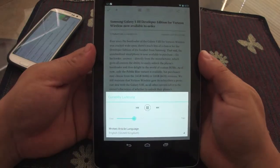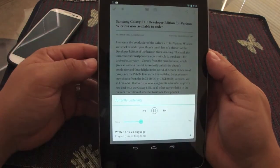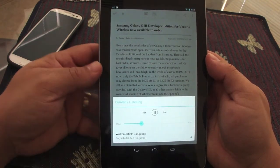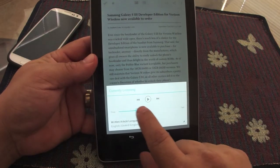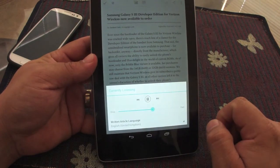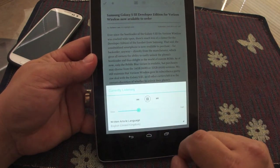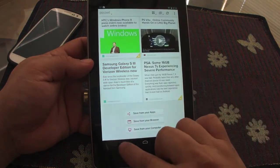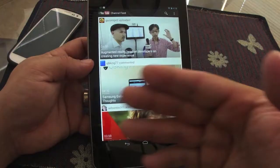It's reading: 'Samsung Galaxy S3 Developer Edition for Verizon Wireless now available to order, by Zachary Lutz, September 22nd, 2012.' From here you can also control the reading speed. It works very, very well.